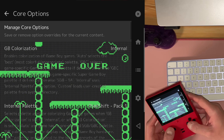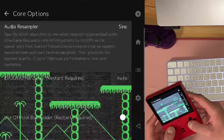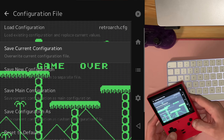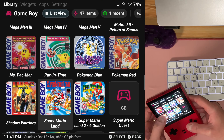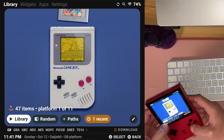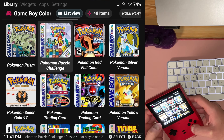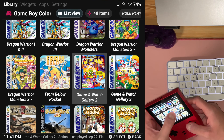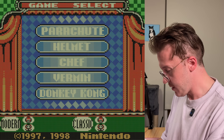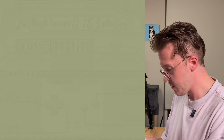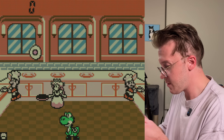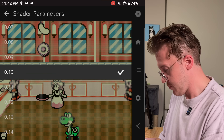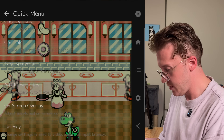In Gambatte you can tell it whether you want the device to be Game Boy or Game Boy Color. Save your configuration, quit, and you can load up a lot of Game Boy Color games with original Game Boy support. Here's one of my favorite games for the Game Boy Color — this dot matrix shader looks so good. We could load this up in Game Boy original mode.